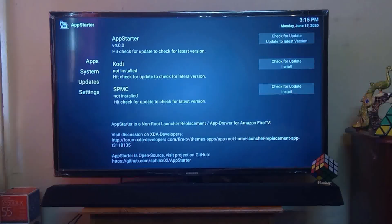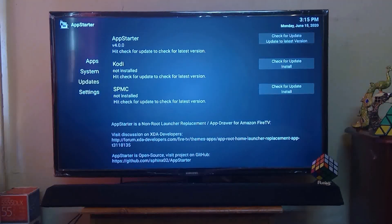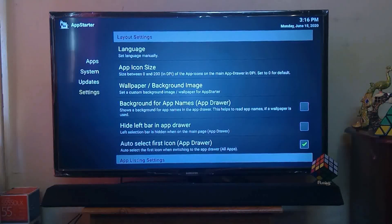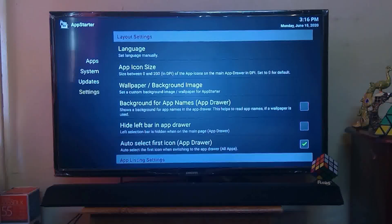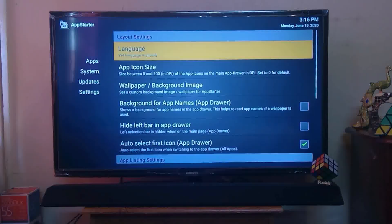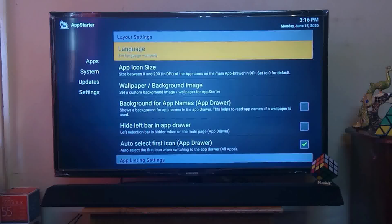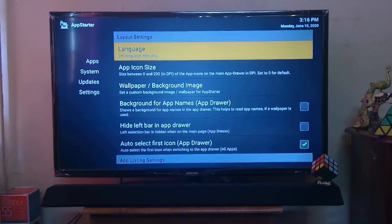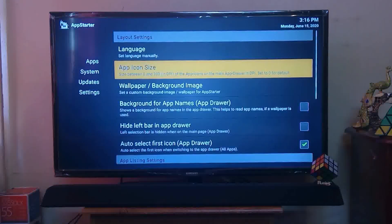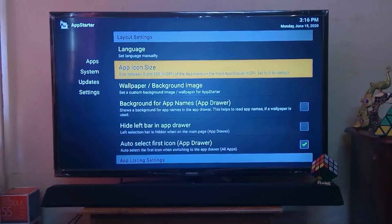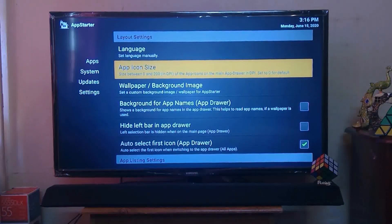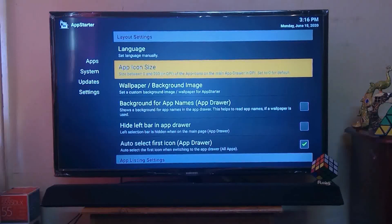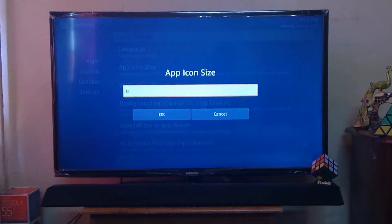The second one is Settings. It will provide you different kinds of settings like Layout Setting. In Layout Setting, you can choose your language, app icon size, whether you want to see your app icon size big or small. You can set your number here and you will get it.